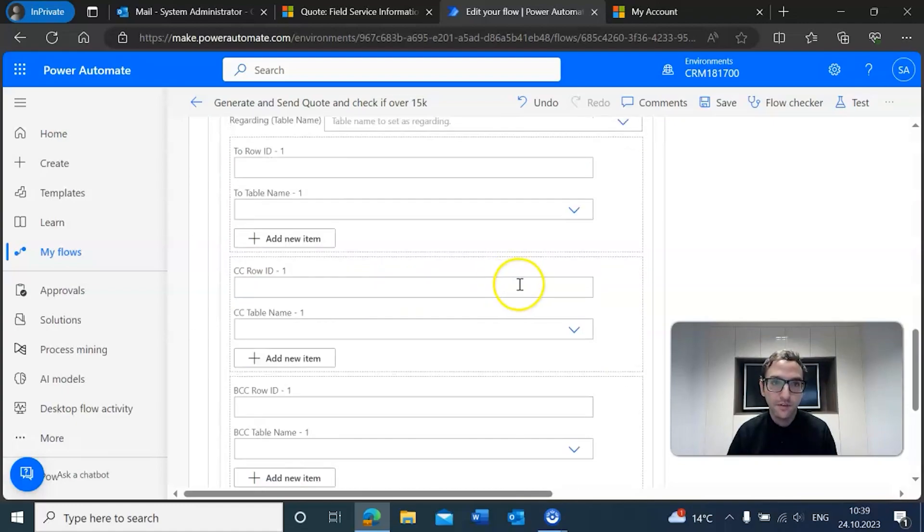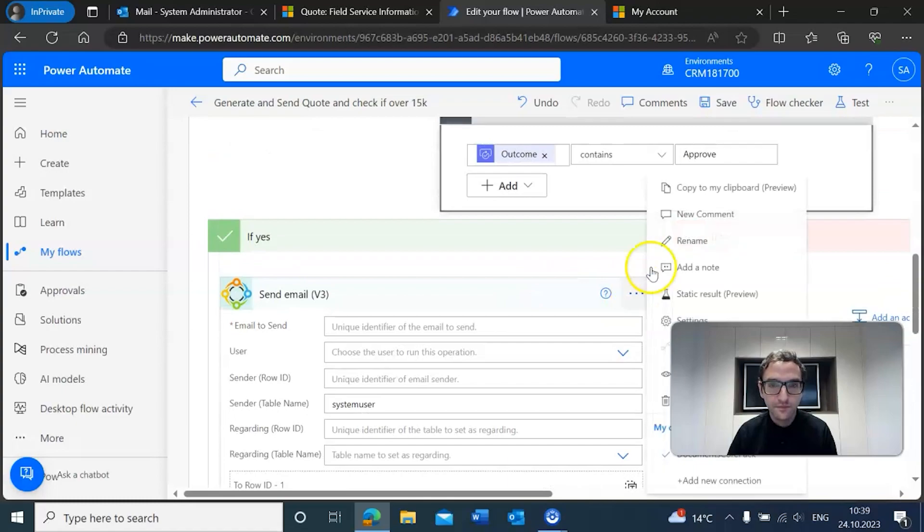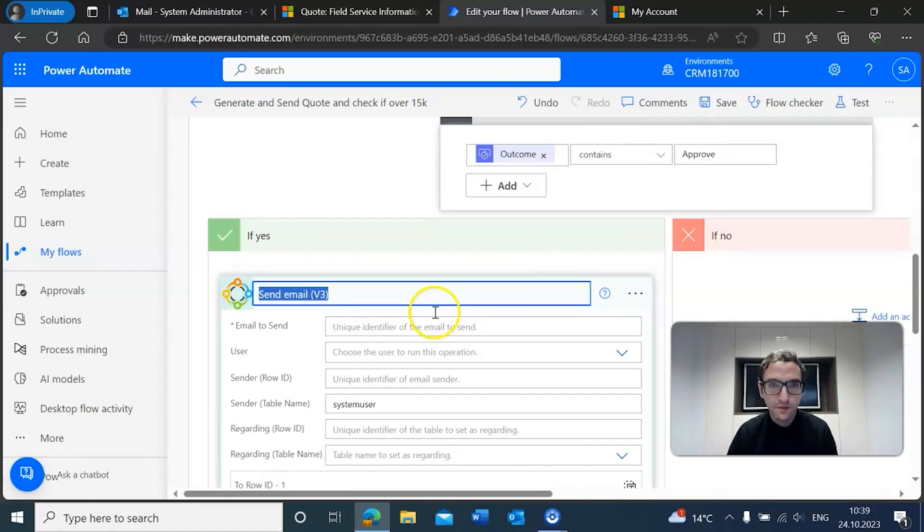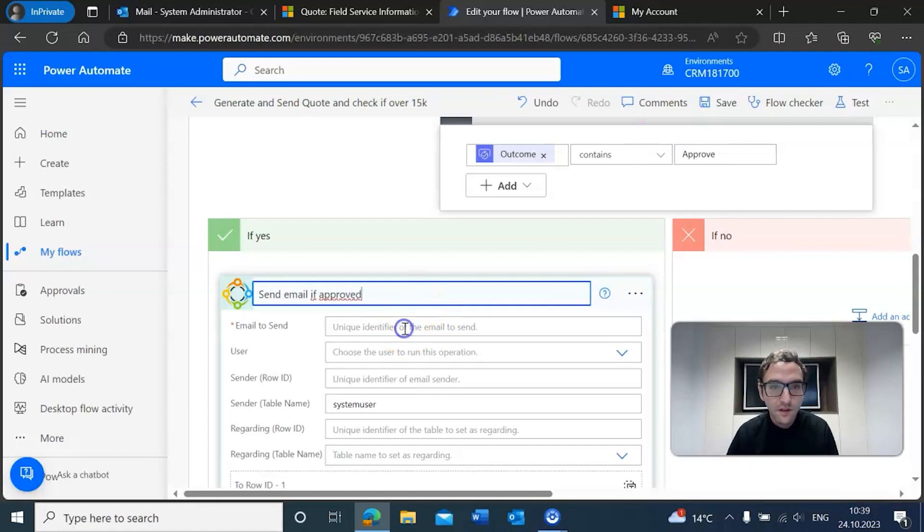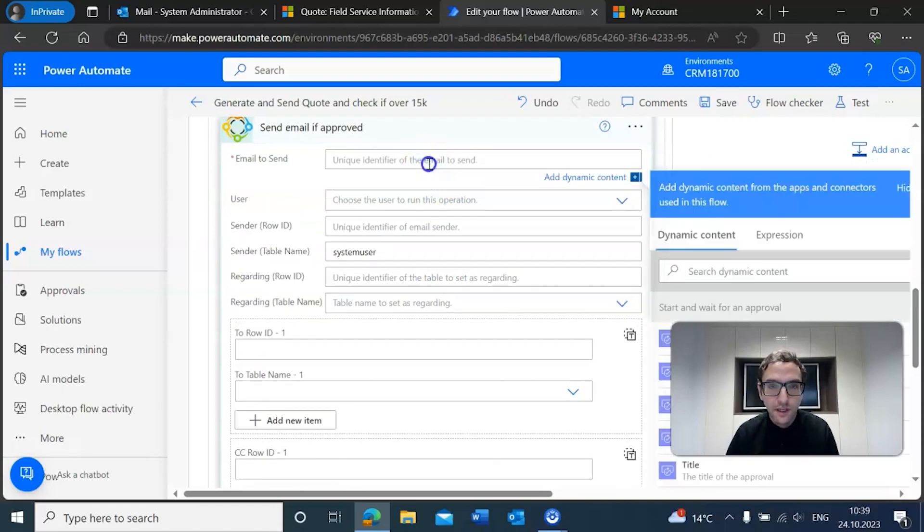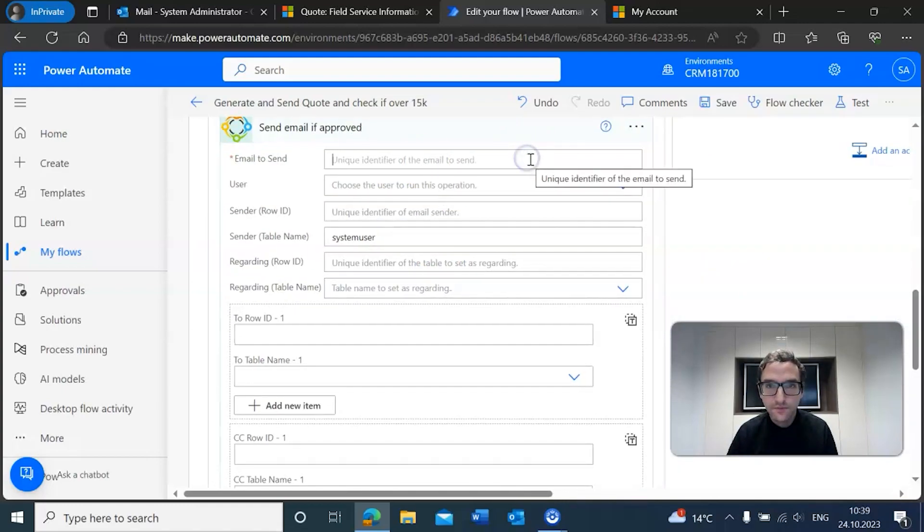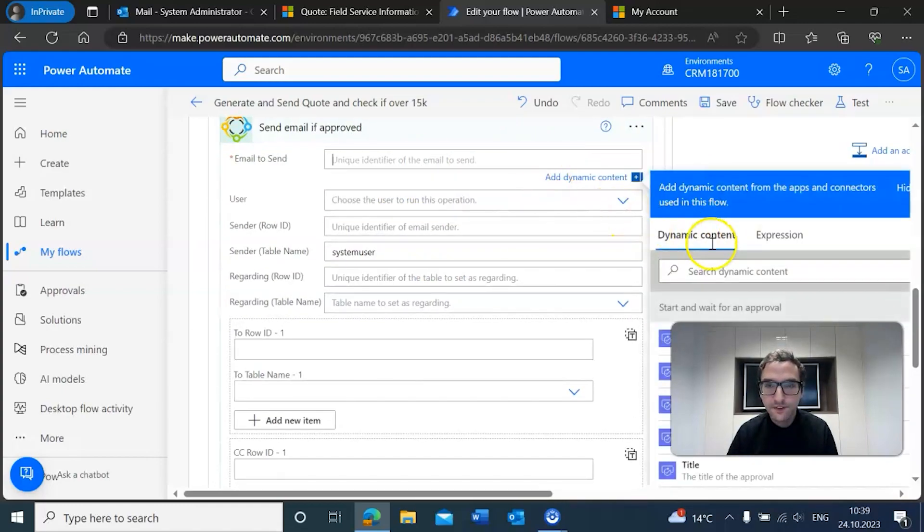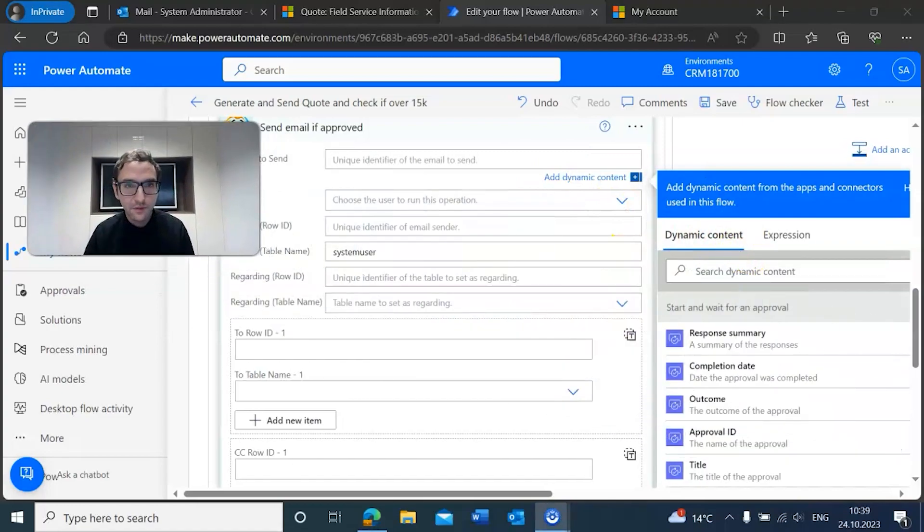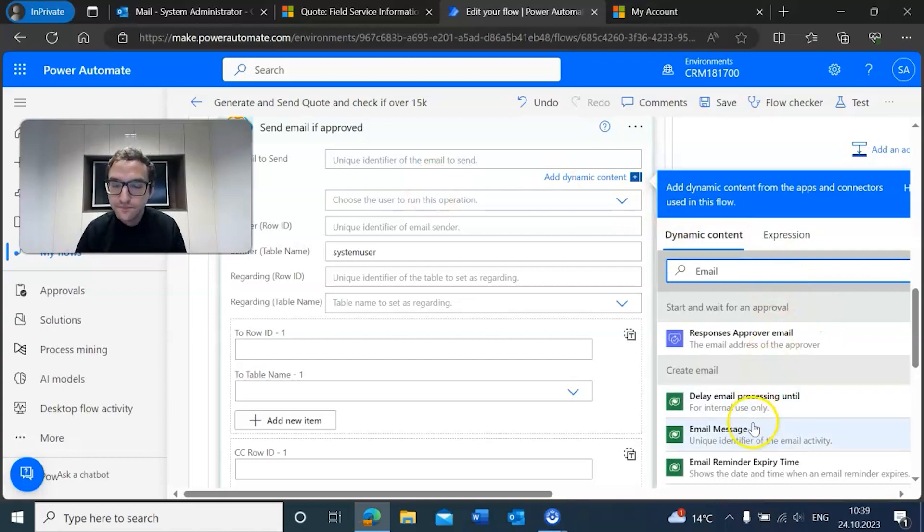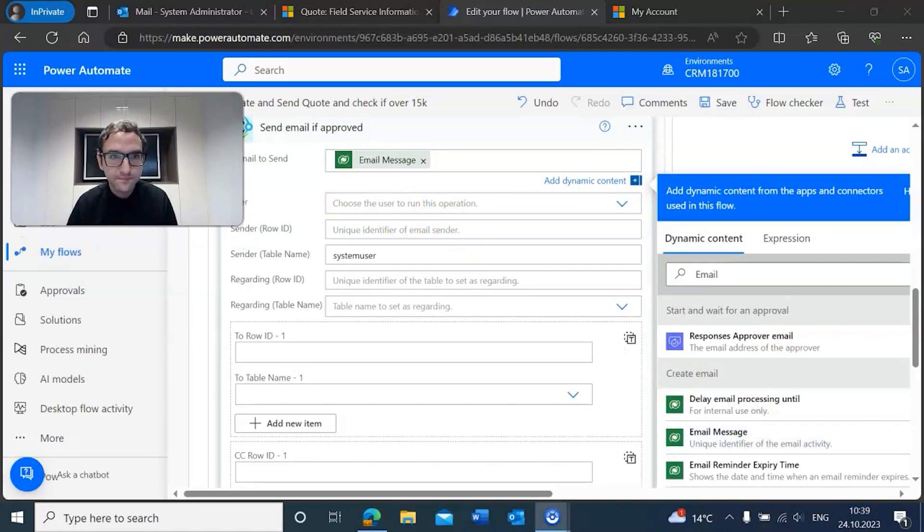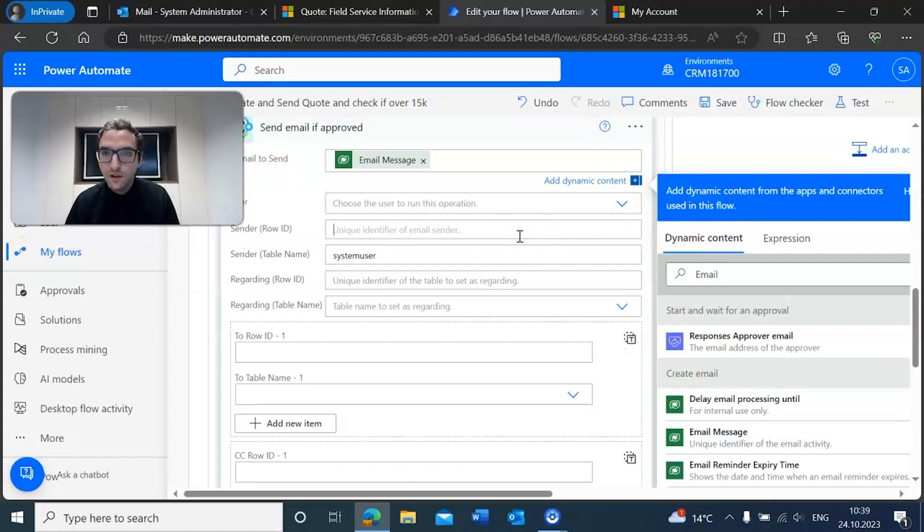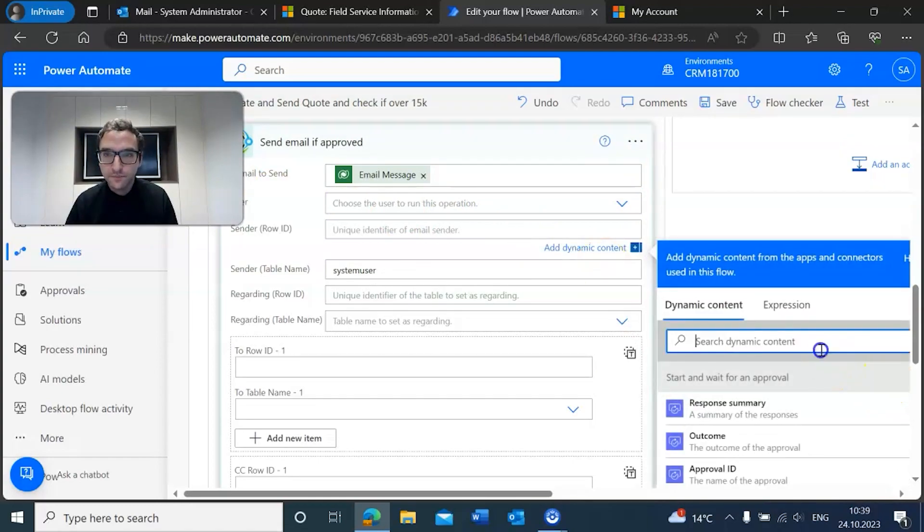The email we're going to send is basically the same one that we created earlier, but of course this time it's connected to the approval. I'm going to rename this 'send email if approved,' and we're going to add the email.